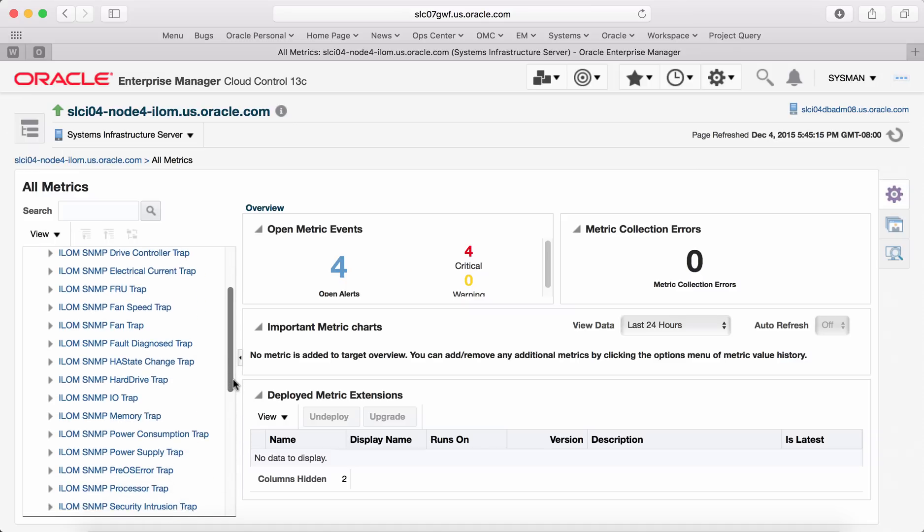You can configure each of these metrics for collection schedule. You can set up thresholds that can trigger an incident alert, be it a critical or warning type.